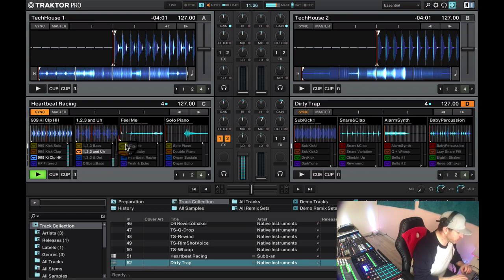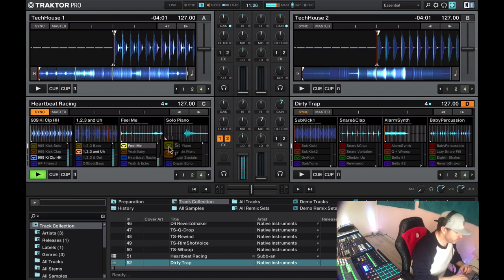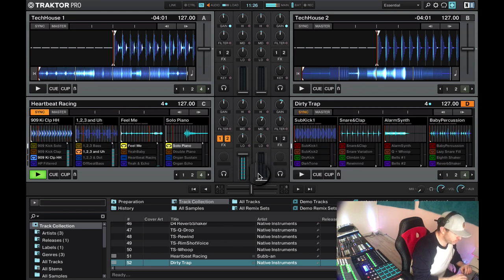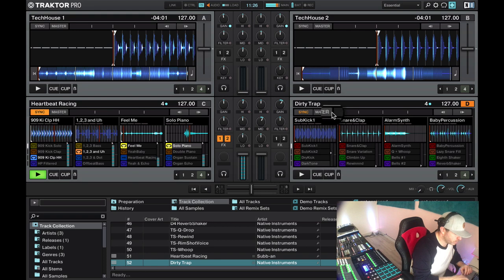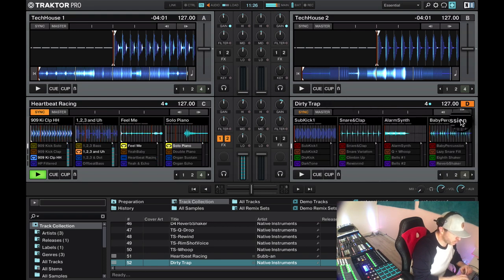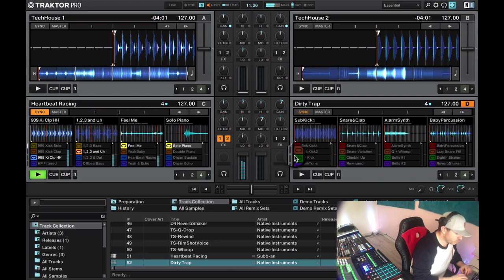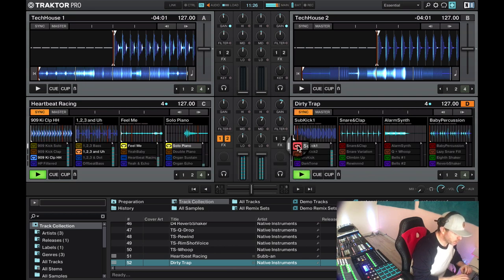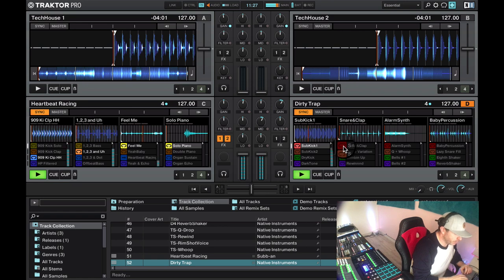As you can see, they're playing in time. We can do the same for the other deck, and then we can click samples on this deck as well. Everything is in time.